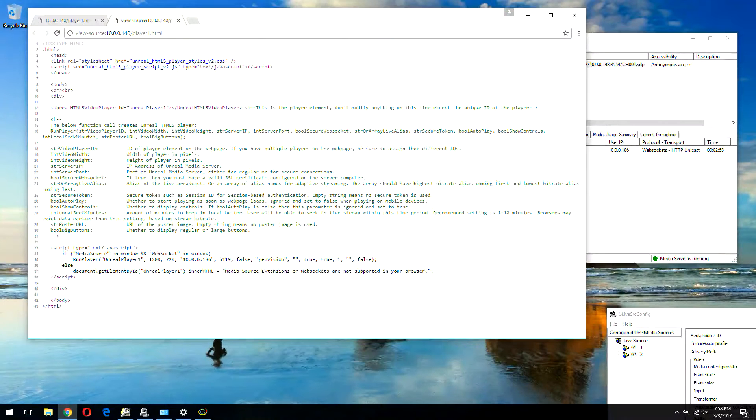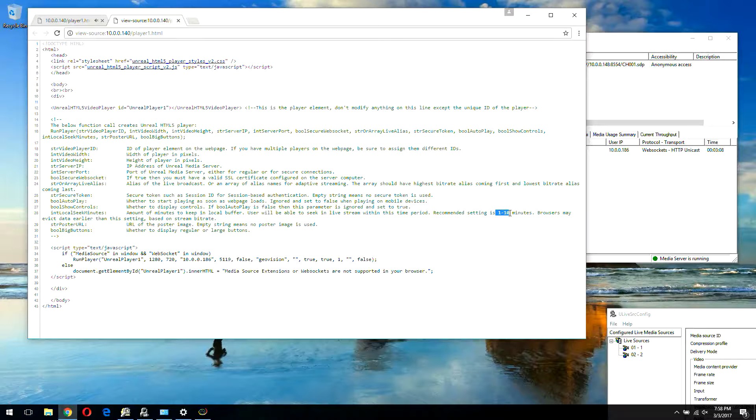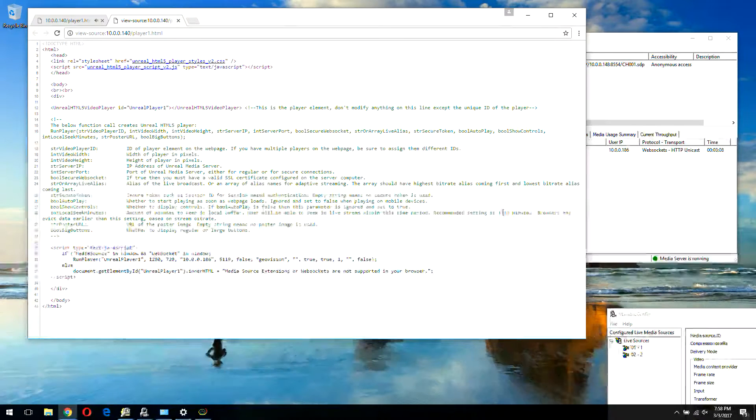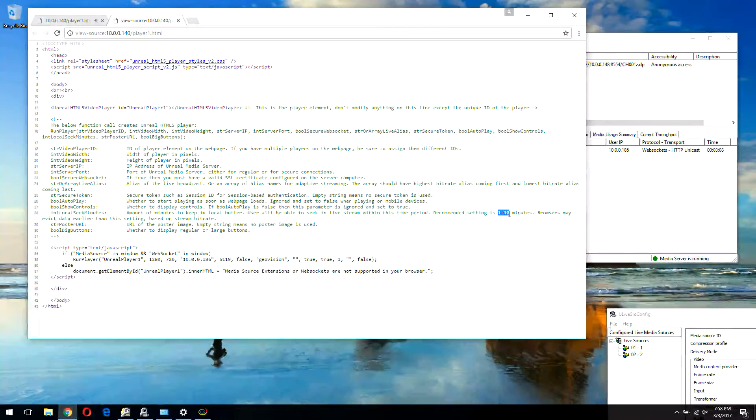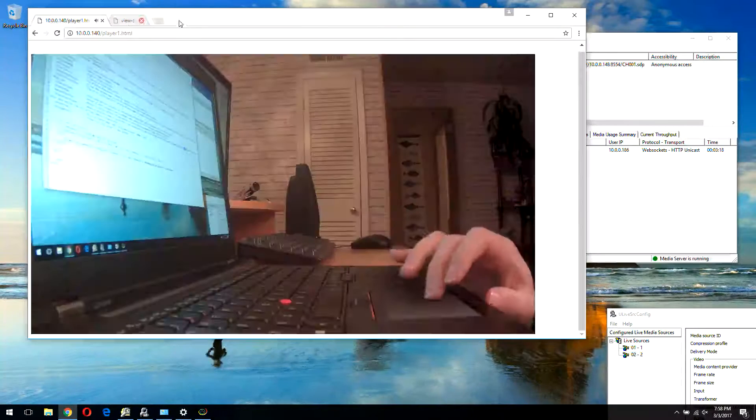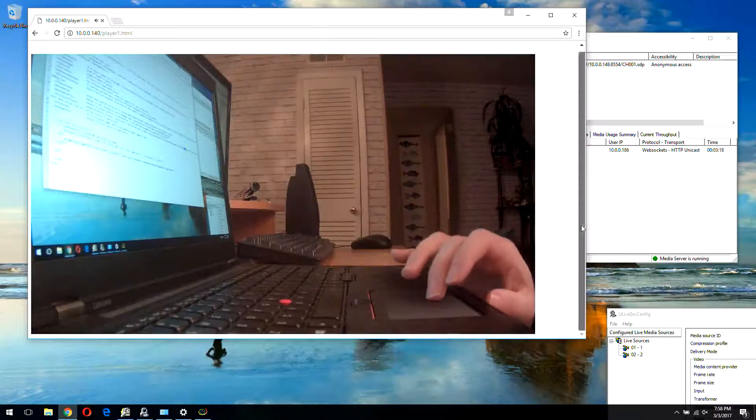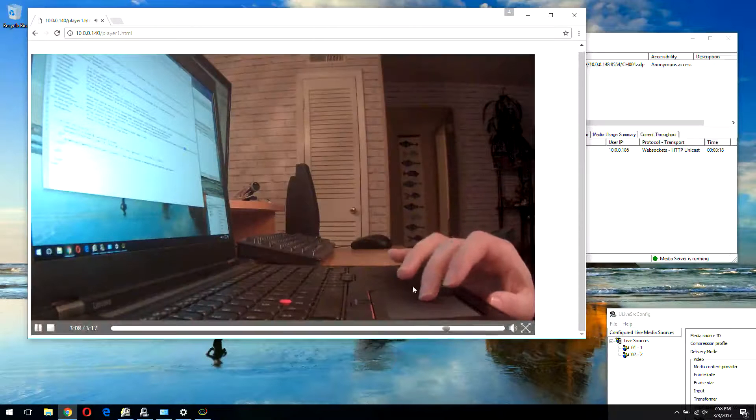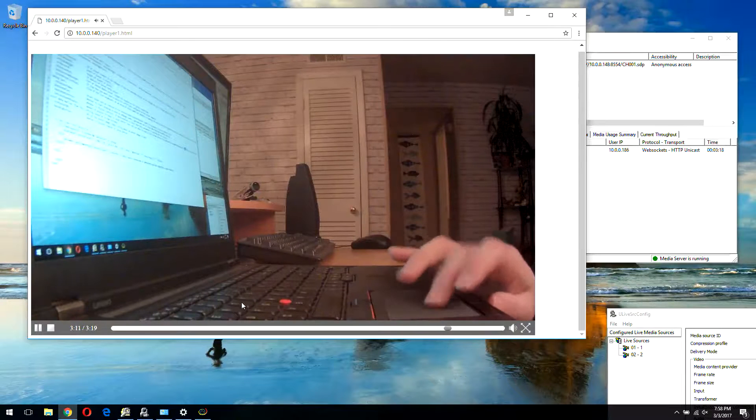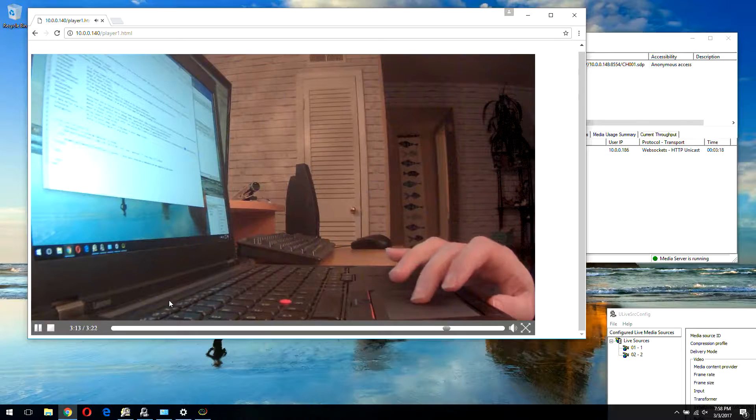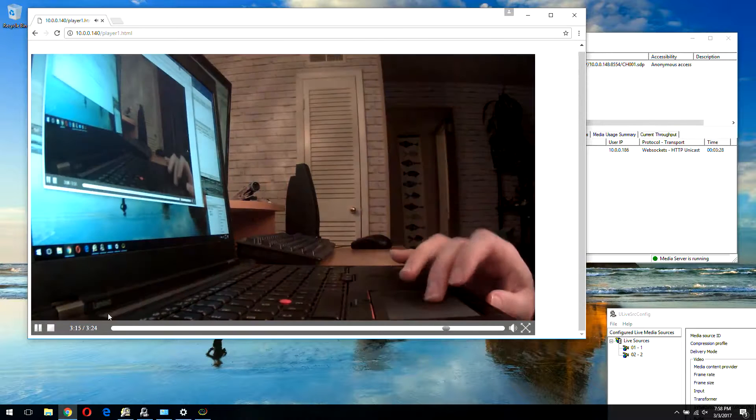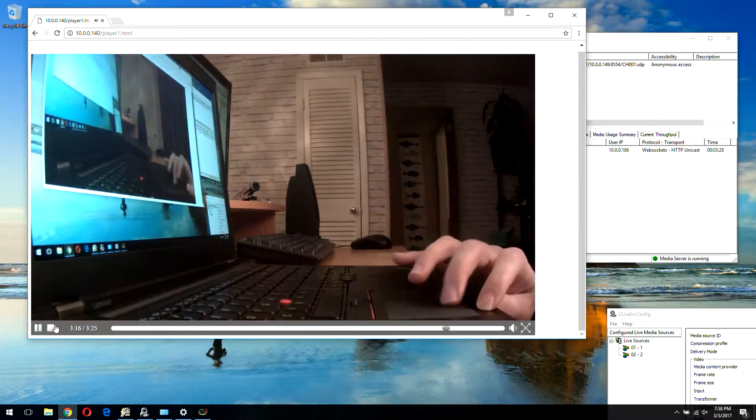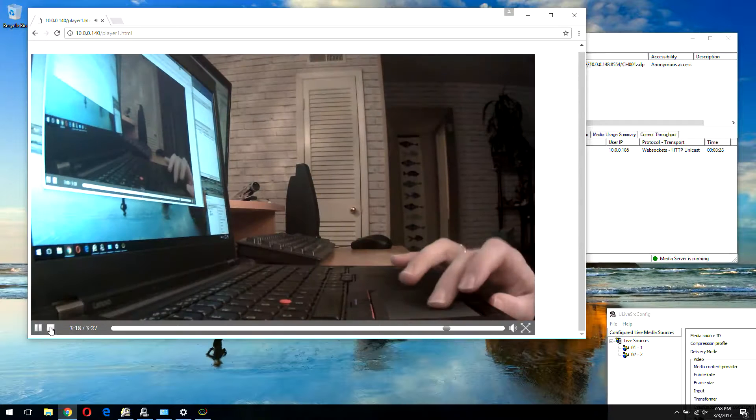But you cannot have more than ten minutes in the local buffer. Actually, realistic one is going to be probably five minutes for HD content. This is just local buffer in your browser.